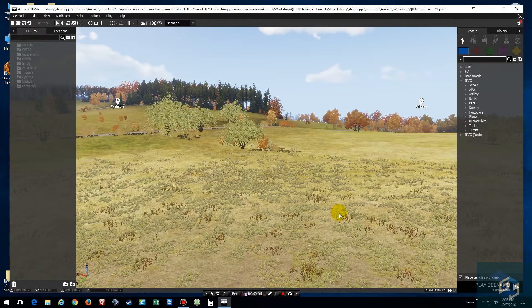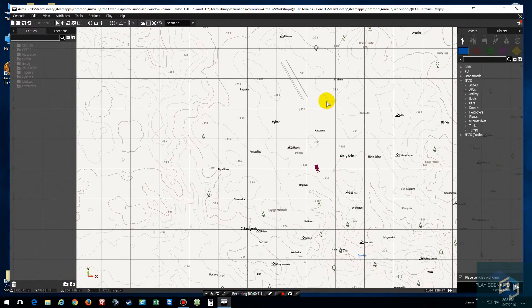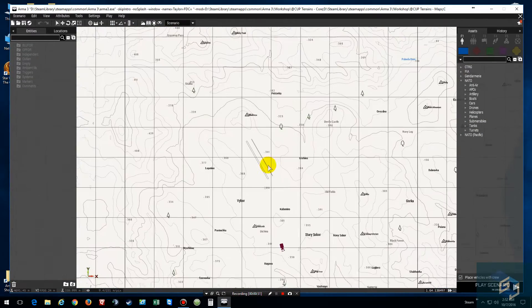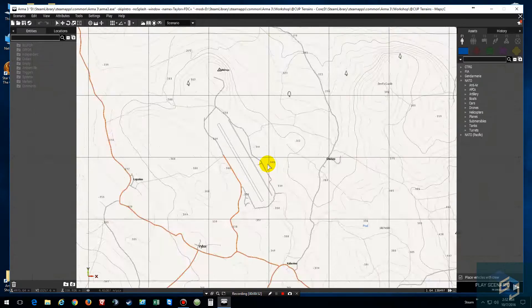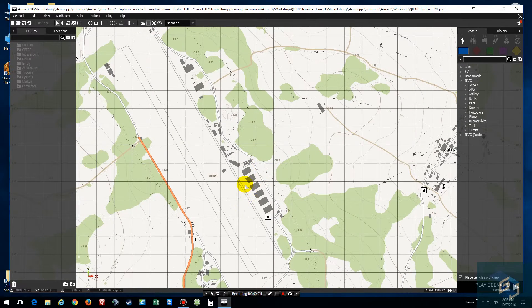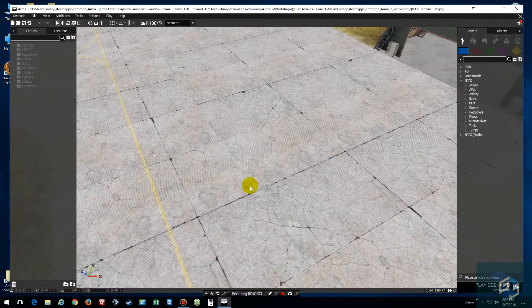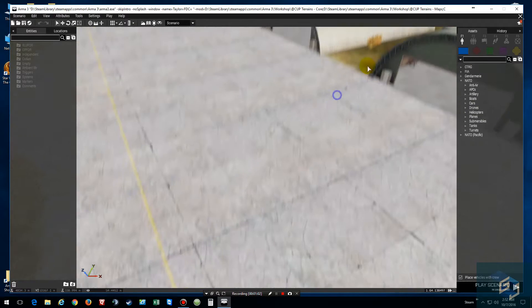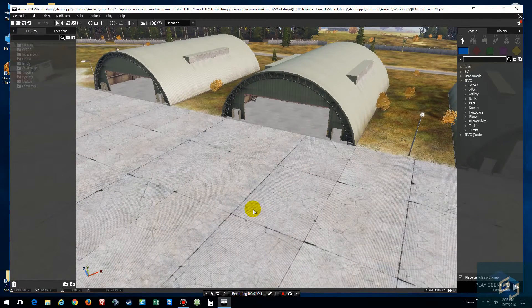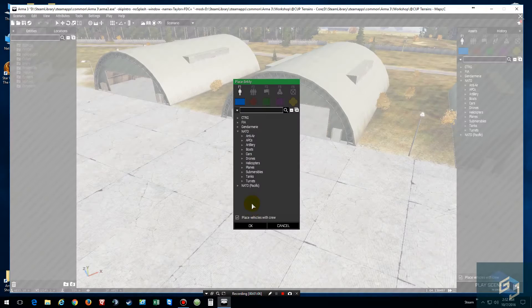Alright, now this map is up and running. What we're going to do now is add something at the airport. Go here, left click, right click, go here.